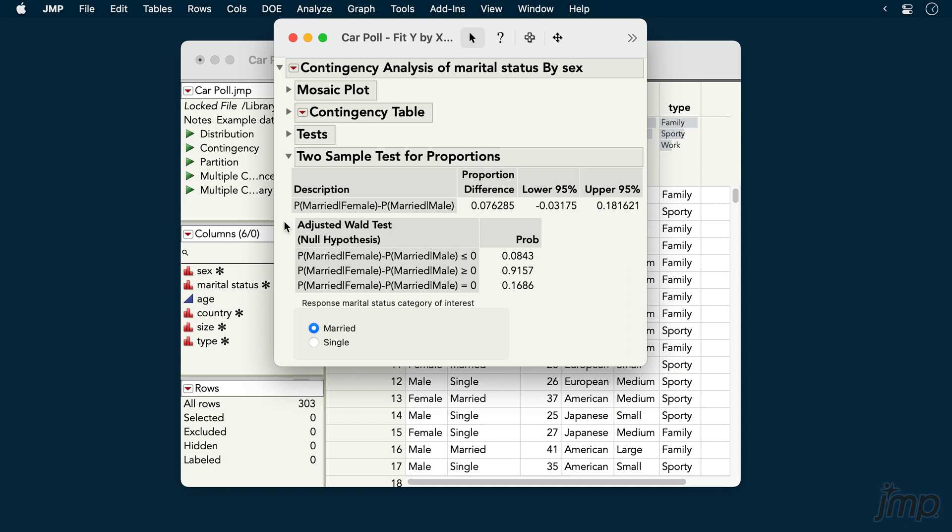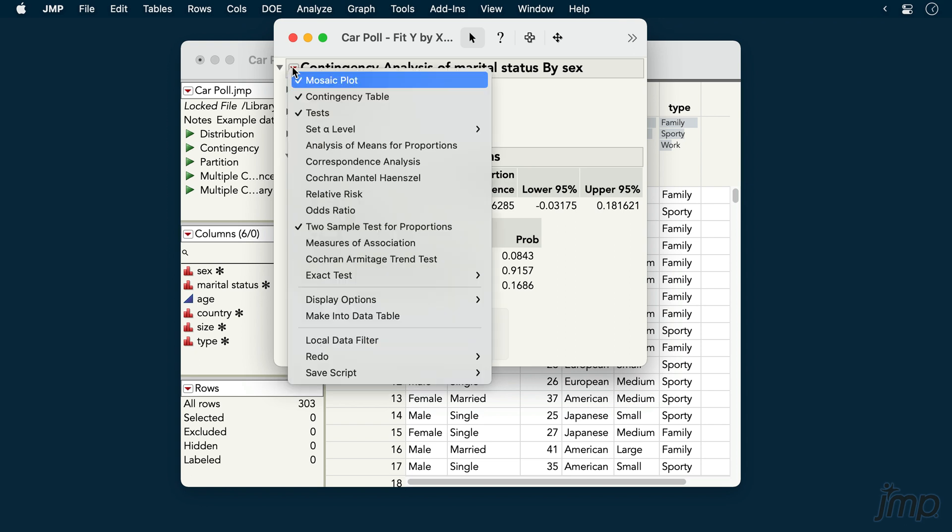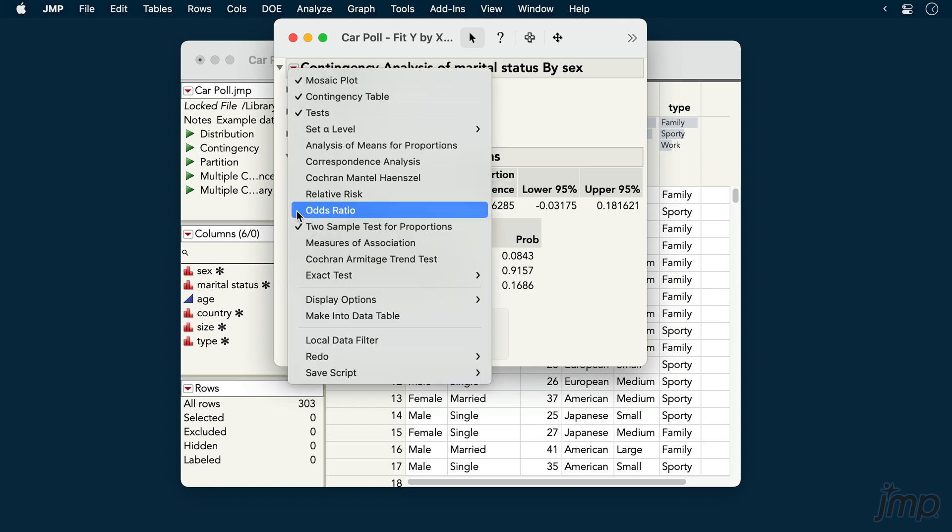Note that relative risk and odds ratio, two additional analyses useful for comparing two proportions, are available under the red triangle.